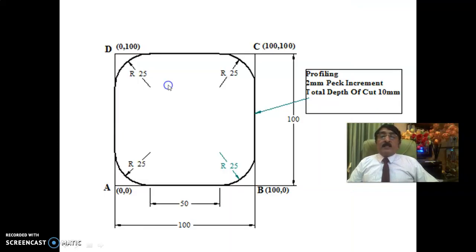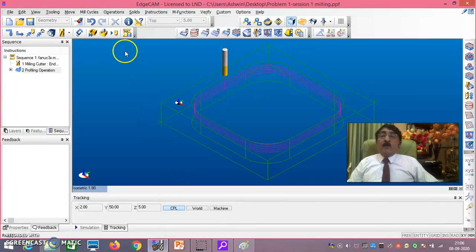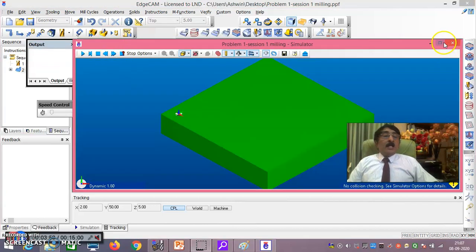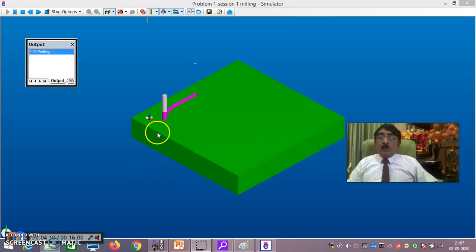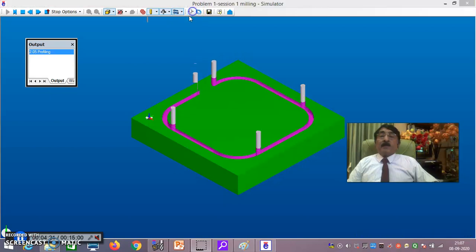Now we'll go to Edgecam. As you know this workpiece is 120 by 120 by 20 mm and the profiling has already been set up. To run the simulation, click on 'Simulate Machine' and then press the play button. You can see it begin cutting at a depth of cut of minus 2 mm.